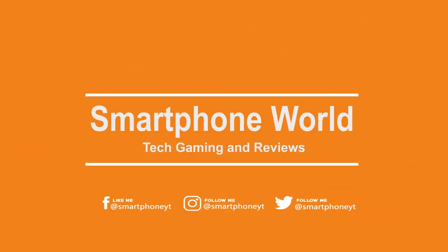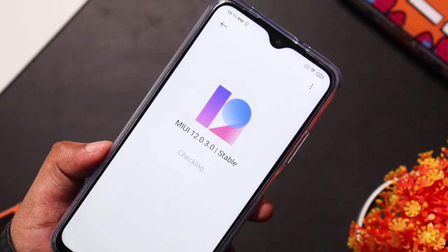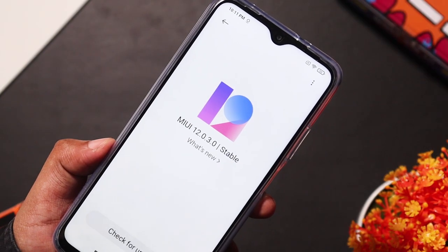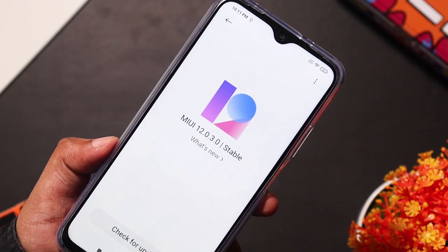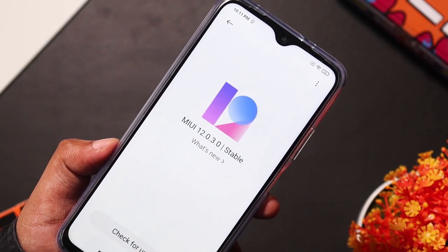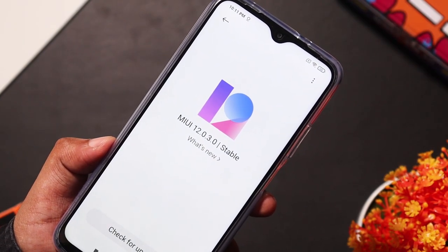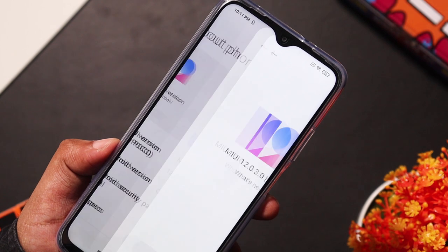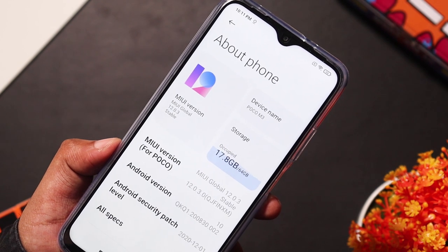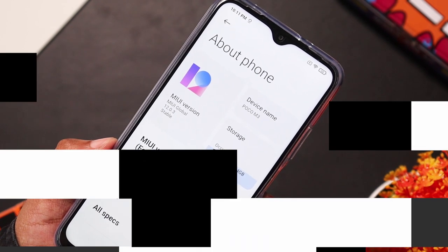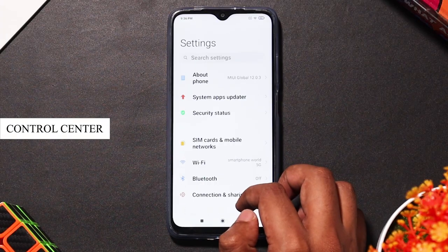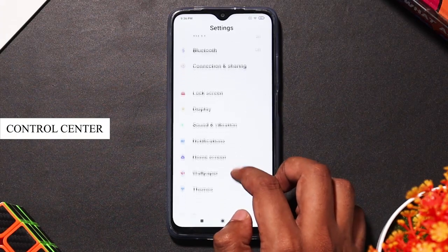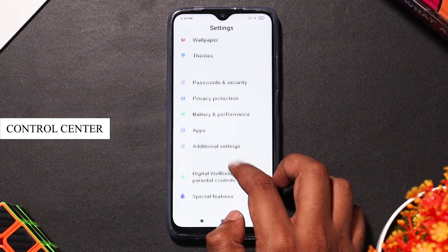Hello everyone, welcome to the smartphone world. In the Mi 8, you can use a major design work. You can do everything in the animations. In this video, we will talk about the Mi 8 tips and tricks.